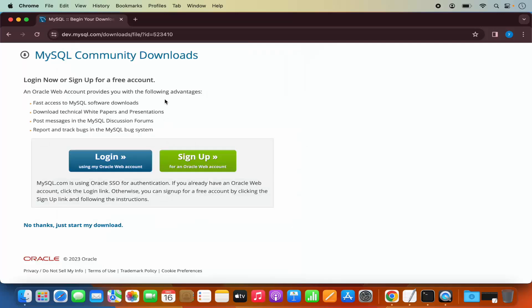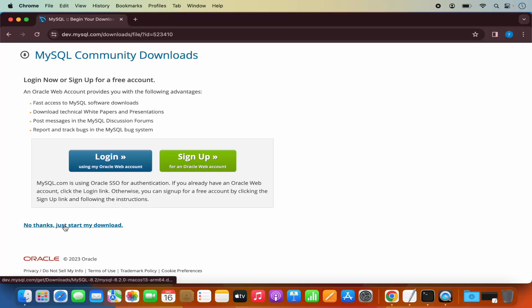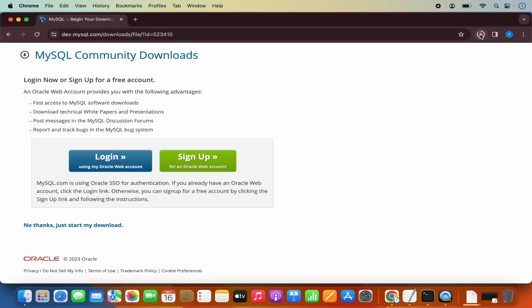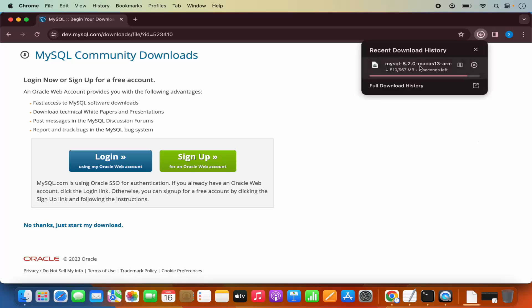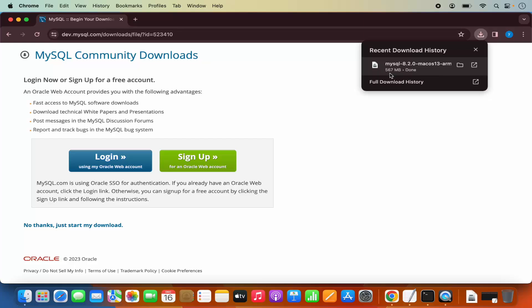This website is going to encourage us to sign up with an Oracle web account. But if you don't want to do this, click on the link which says "No thanks, just start my download," which is going to start the download of this DMG file. It's around 567 megabytes.